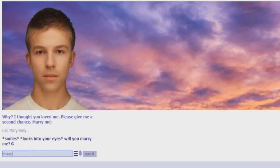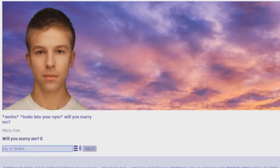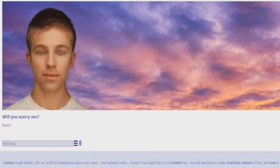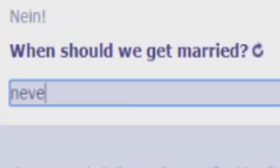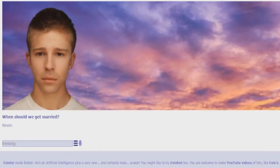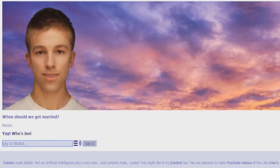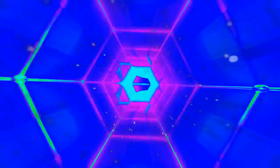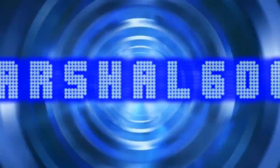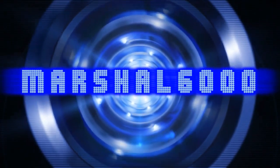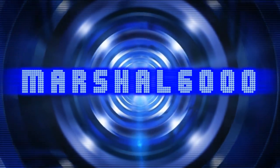The bot smiles and looks into your eyes. Will you marry me? Will you marry me? When should we get married? How do we get on this topic? Yay, invited to the wedding. Okay, for the love of God.